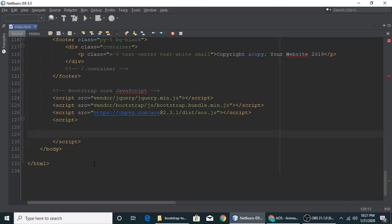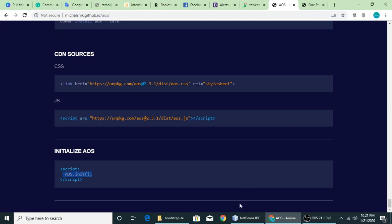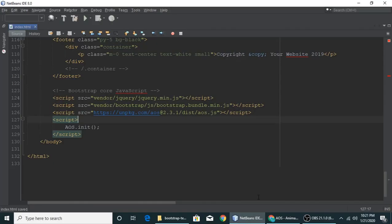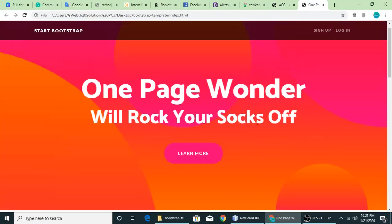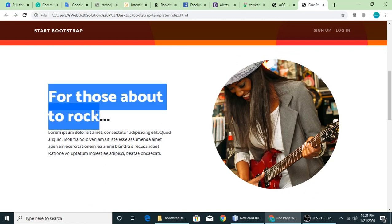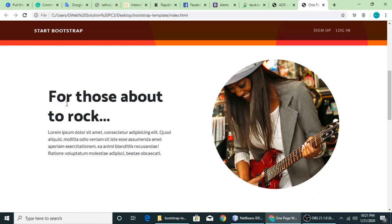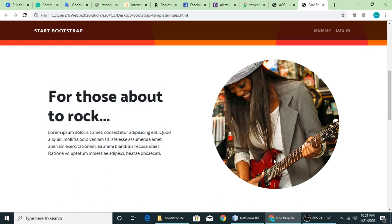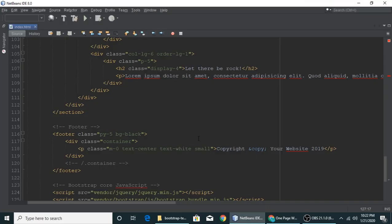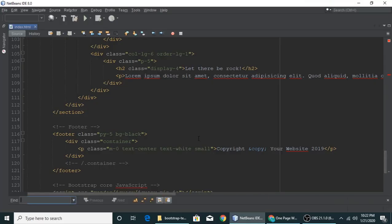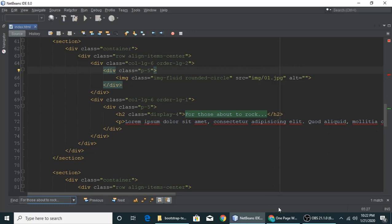But it will not work right, because we didn't target any element. If we want to animate this element or this element, let's understand. This is the element. Let's copy and search. Ctrl+F and search it. This is the element.